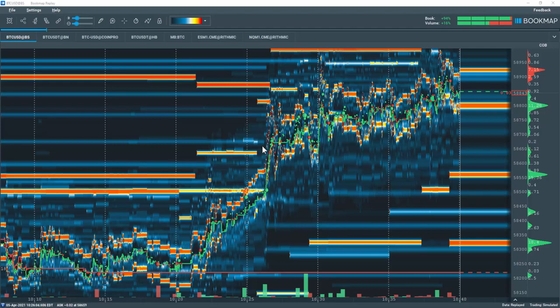Multibook is a Bookmap add-on feature that allows for the creation of synthetic instruments. Users can add multiple order books or exchanges all within one symbol. It currently works for the crypto environment but will be enabled for stocks and futures sometime in the near future.